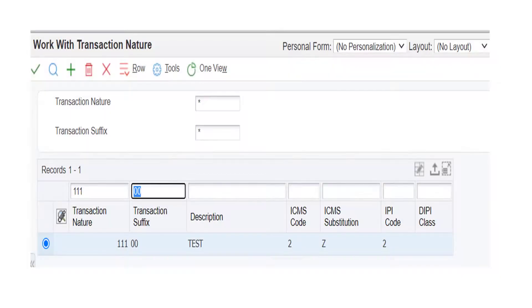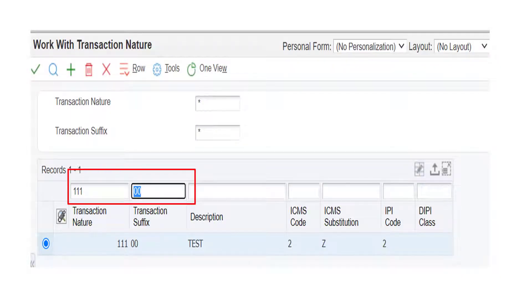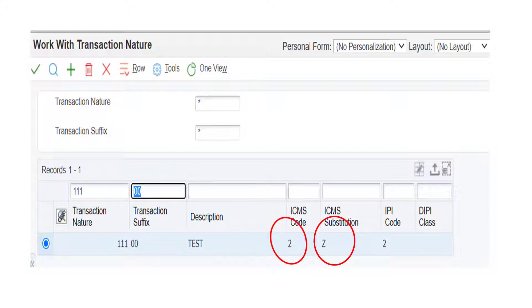We set the transaction nature and suffix as triple one and double zero respectively. Here we also set the ICMS code as 2 and ICMS substitution as z.